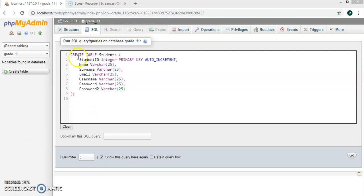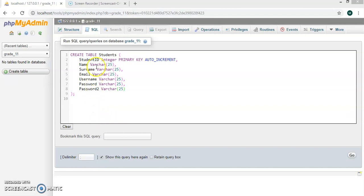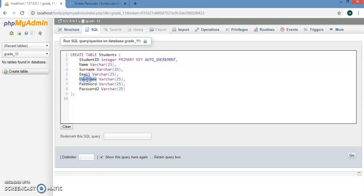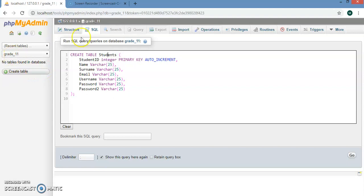The first thing we're going to do is create the students table. We'll use this as an example to register your pupils or users into your database. The table will have: student ID, name, surname, email, username, password, and password 2. Password 2 will confirm that password 1 and password 2 are the same. The table name is student and it will go inside my grade 11 folder.